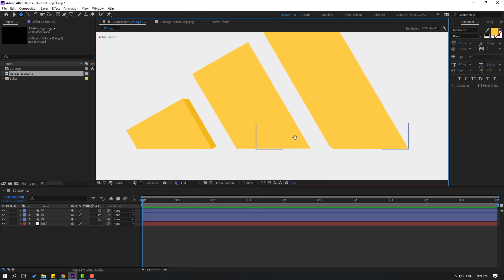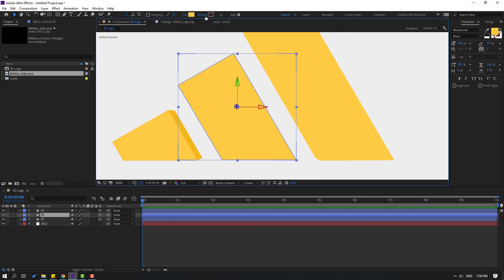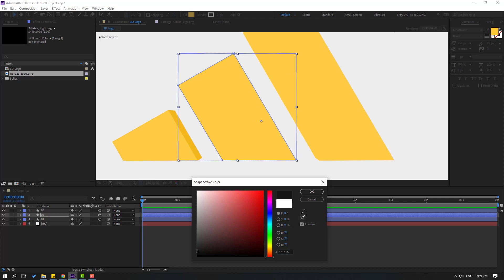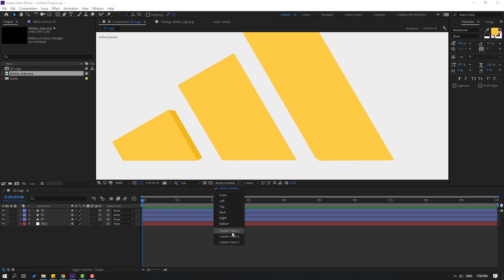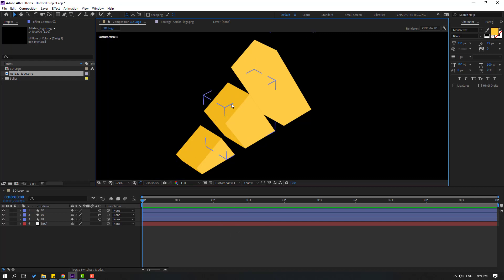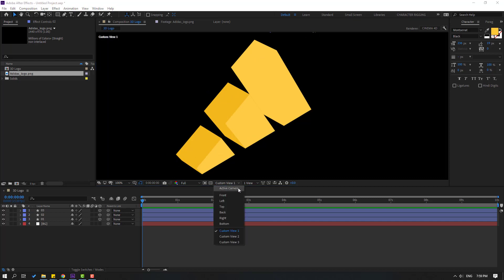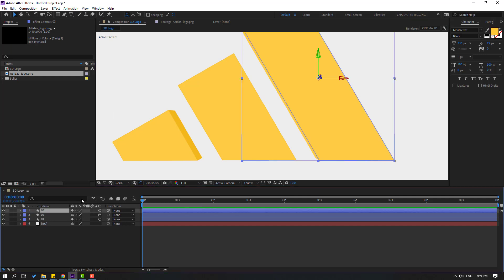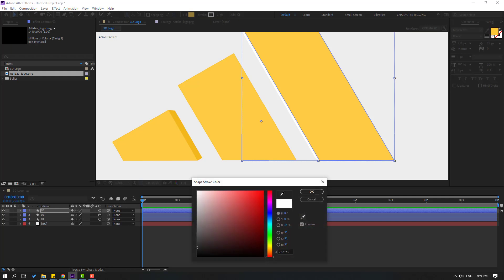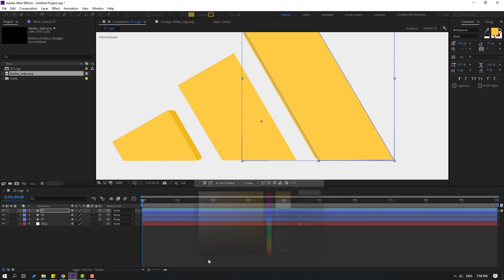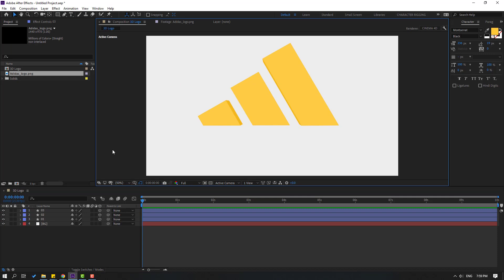Select layer 2, add stroke again, change stroke width to 1, open color, select the eyedropper, and select the yellow shadow color — click OK. Now we can see these shadows. If I change the stroke width to 1 I can show the shadows here. Change to Active Camera view, select layer 3, change stroke width to 1, open color, select yellow — click OK.